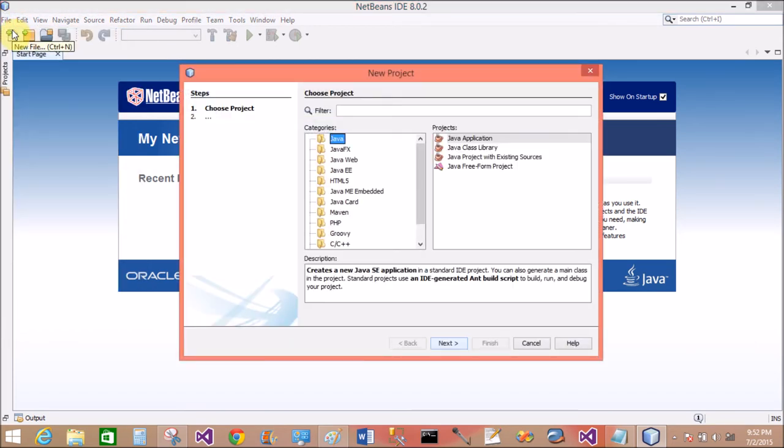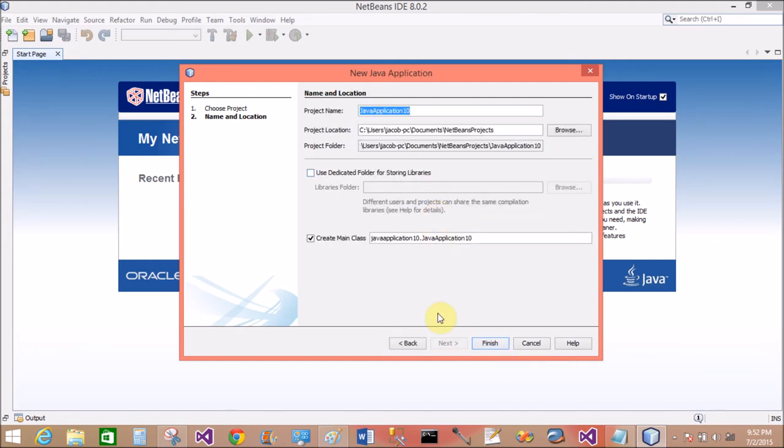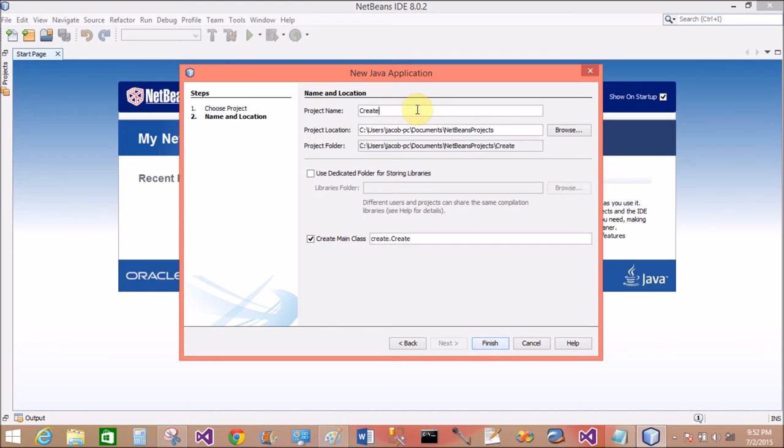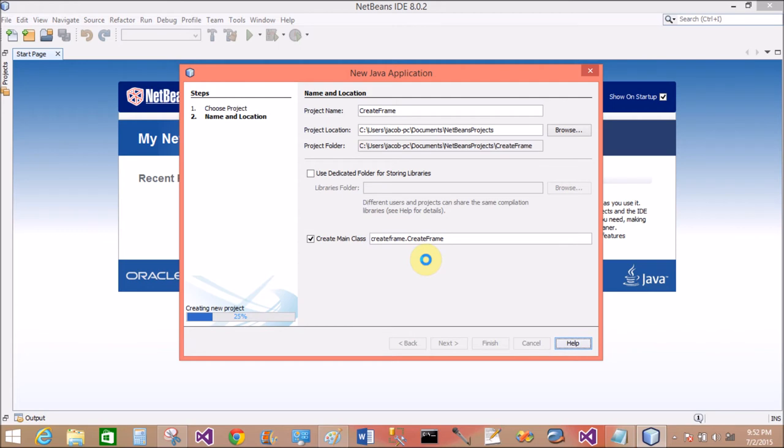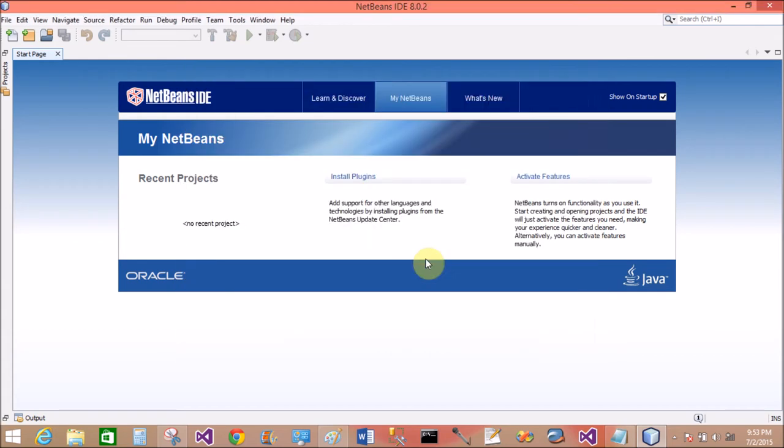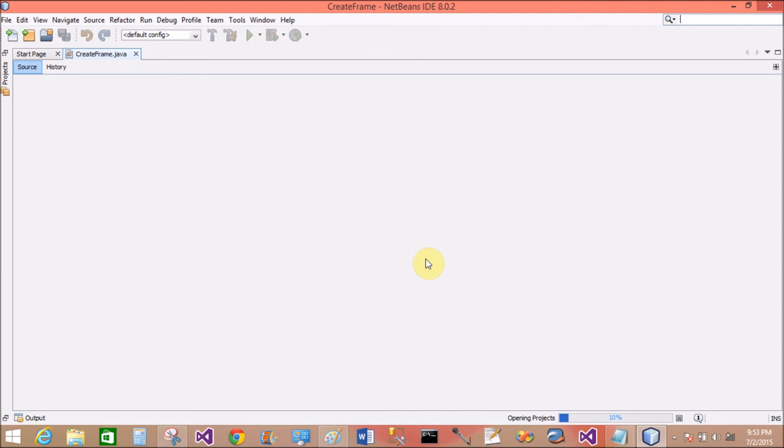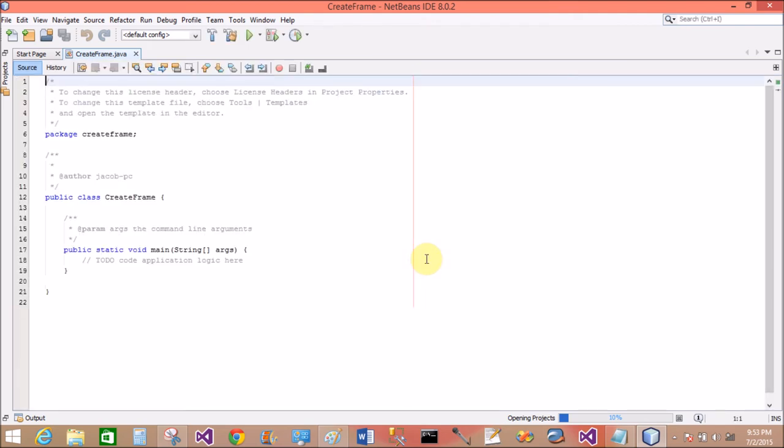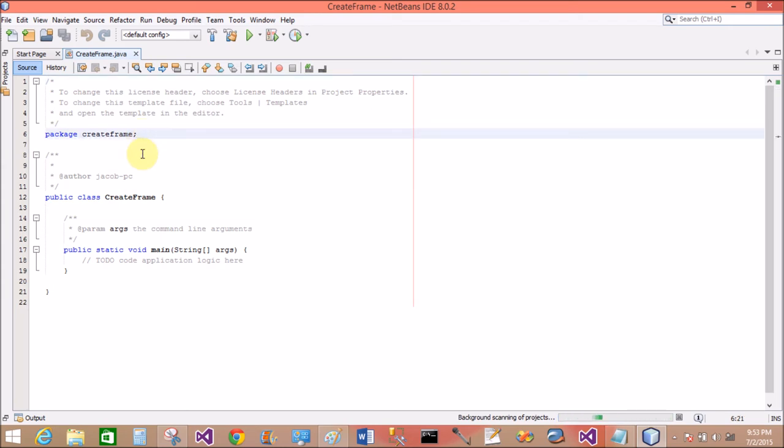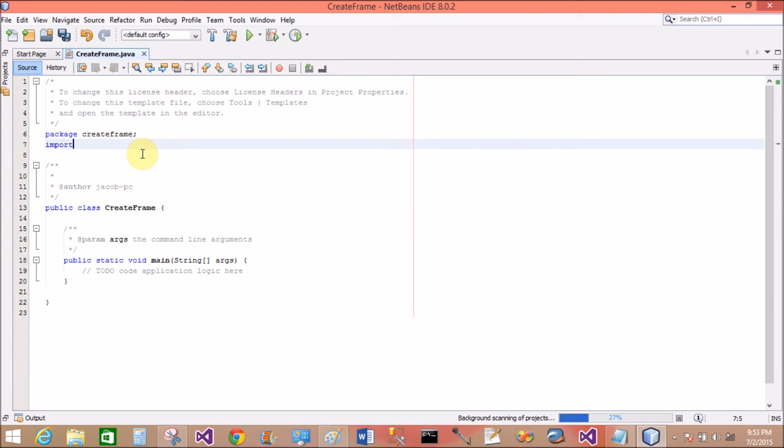Okay, now File, go to Project, Java Application. Change the project name here: CreateFrame. Finish it. This is the package here. The name of the package is CreateFrame in the NetBeans IDE. Package CreateFrame, then class name is also CreateFrame.